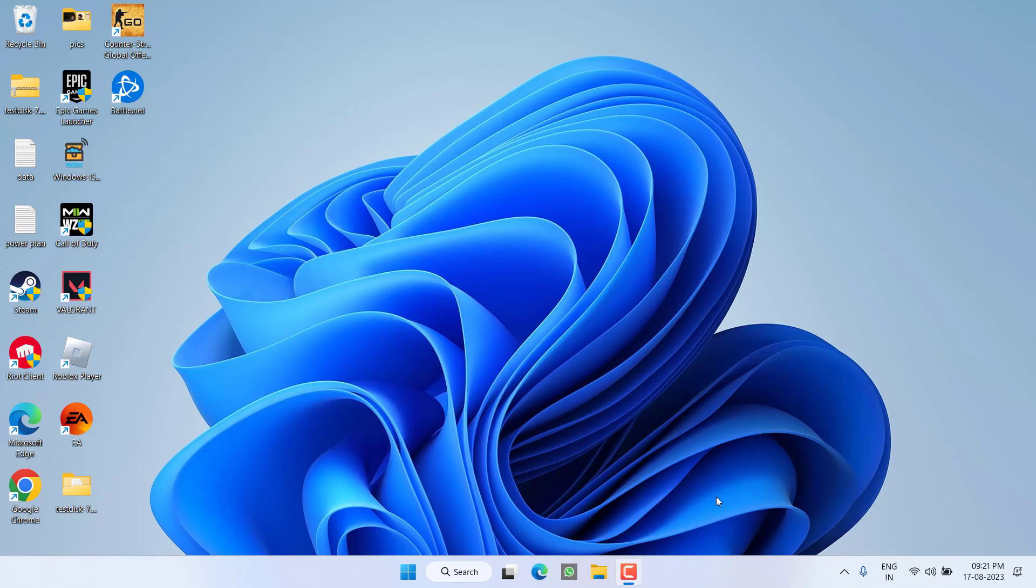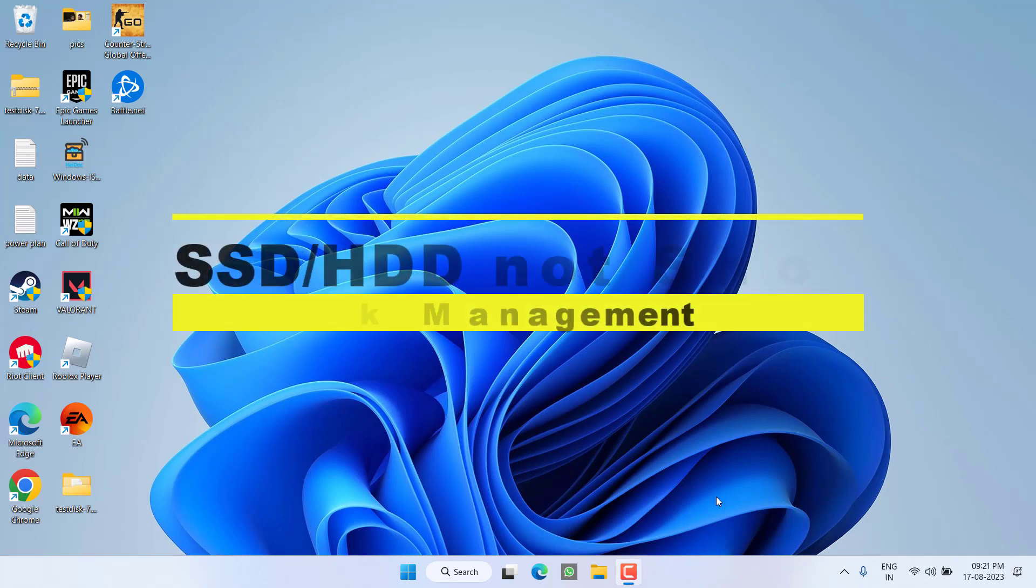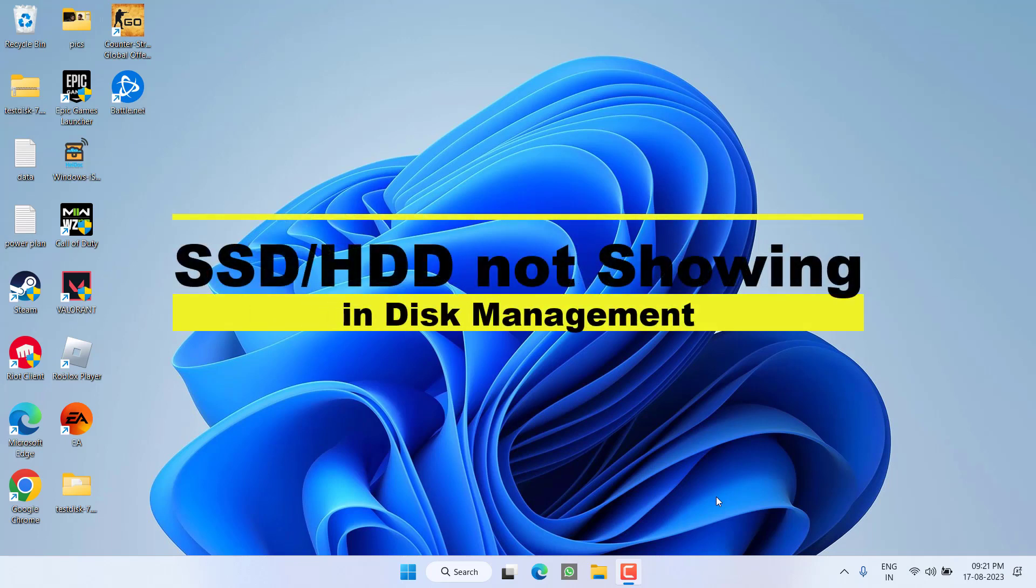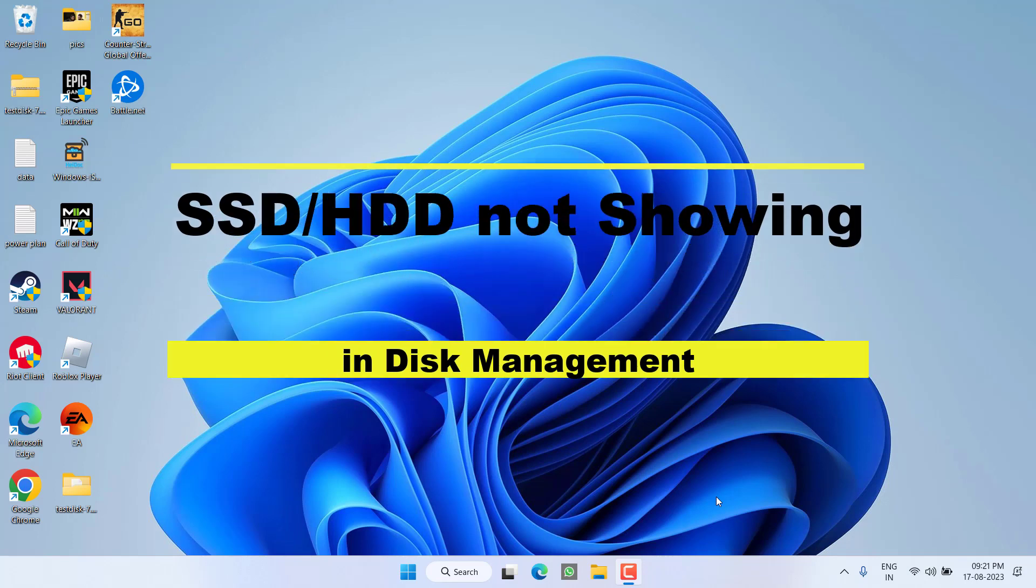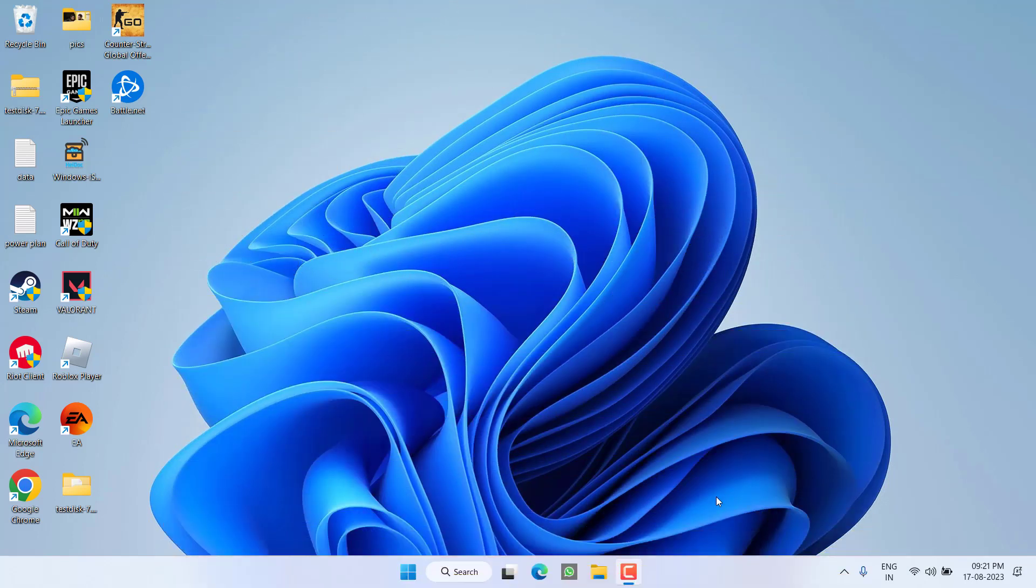Hey friends, and once again welcome back to my channel. In this video, we are going to fix the issue where your SSD or HDD is not showing in your Windows PC or even in your Disk Management.